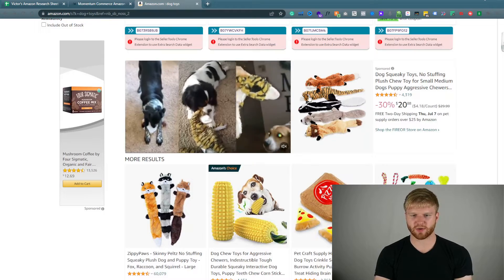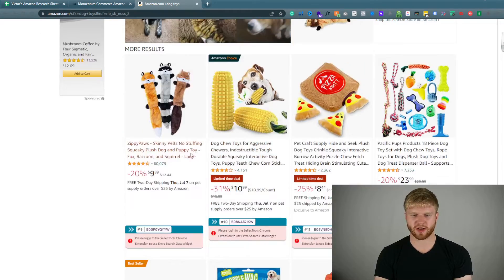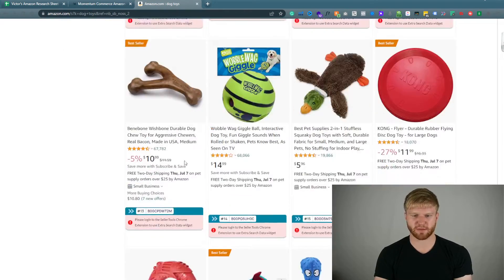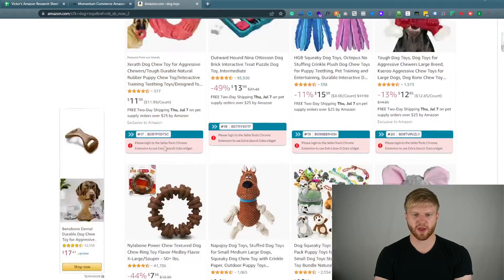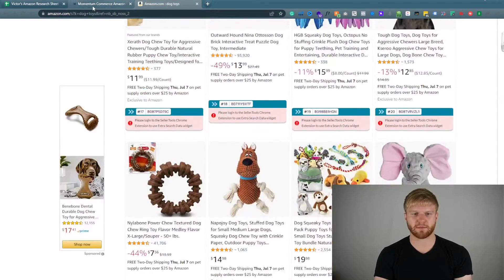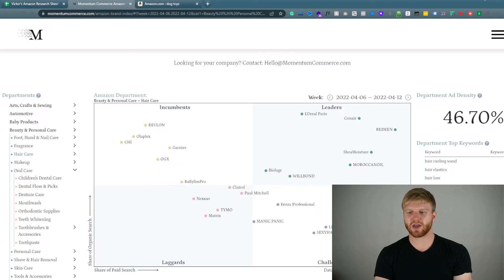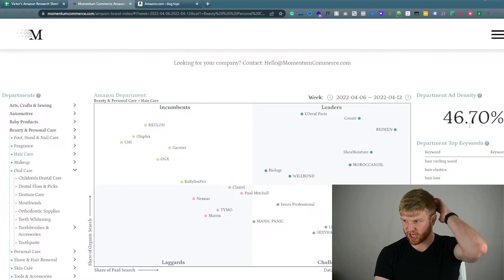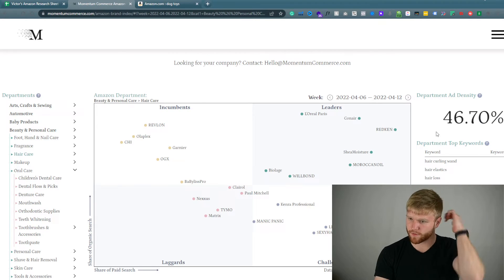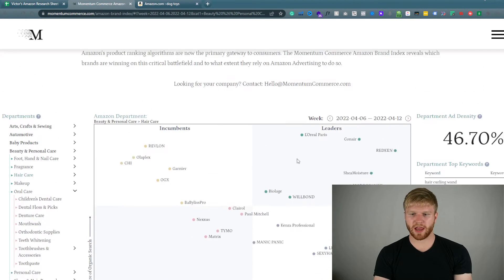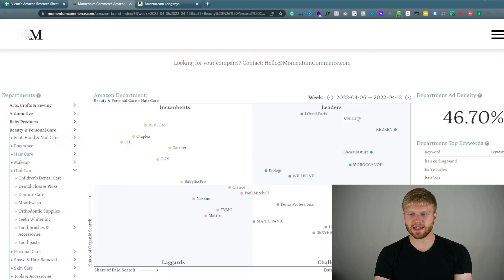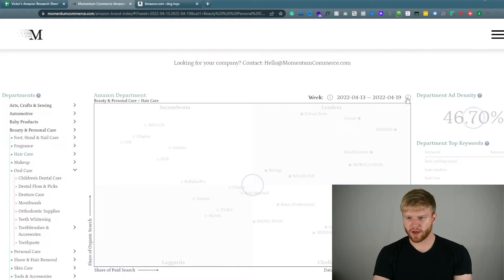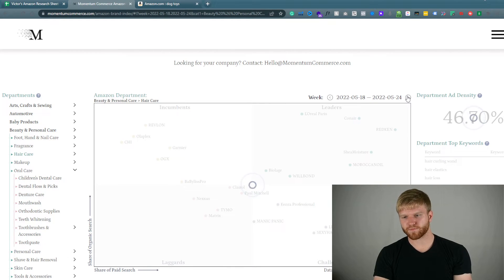And they will continue to push more sponsored placements. This is also a sponsored placement and they're gonna keep pushing it as much as possible based off how many competitors. So that is why this number is constantly changing over time.